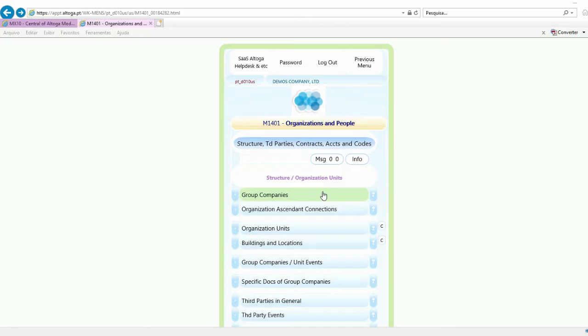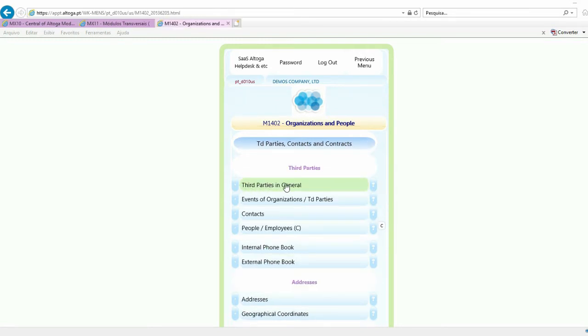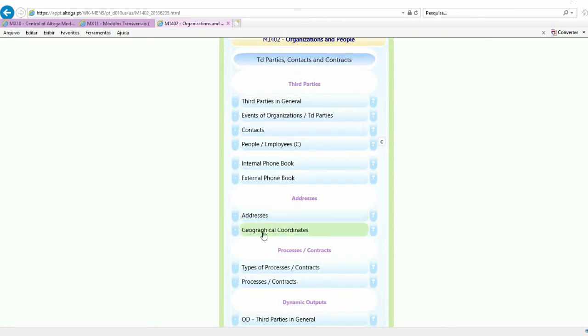The concepts above are portrayed in the basic menu of this module. On the left-hand side, there is a submenu of general codes and other settings, which we shall address later on. Then there is the structure of the organization itself: organizations of the group, organization units, plus buildings and locations. There are also third parties in general, contacts and people, and finally addresses and geographic coordinates.